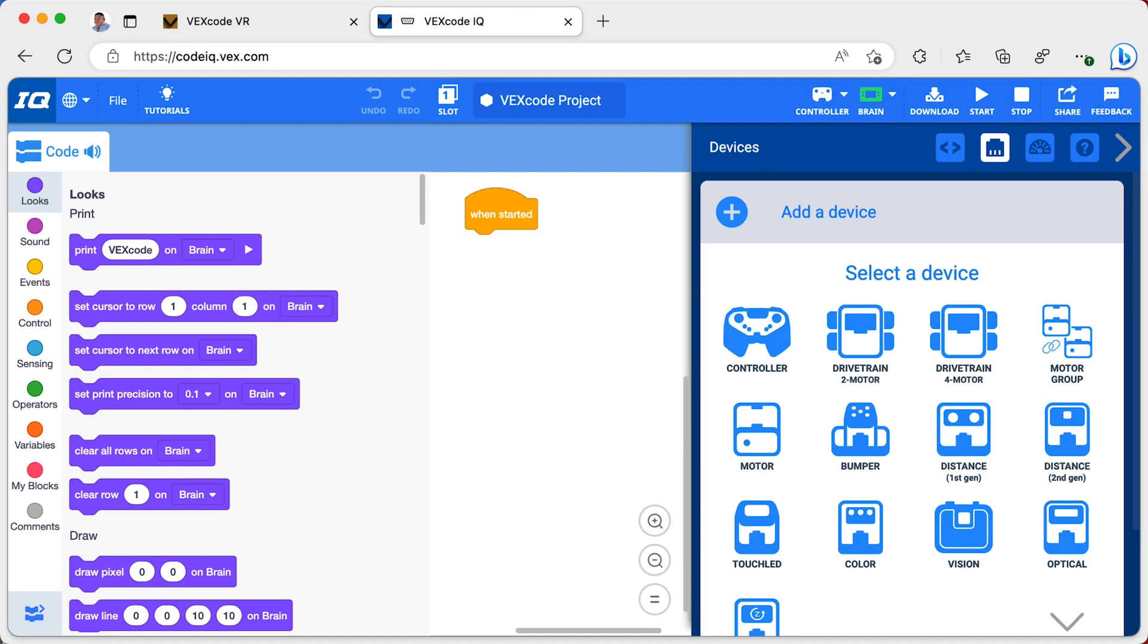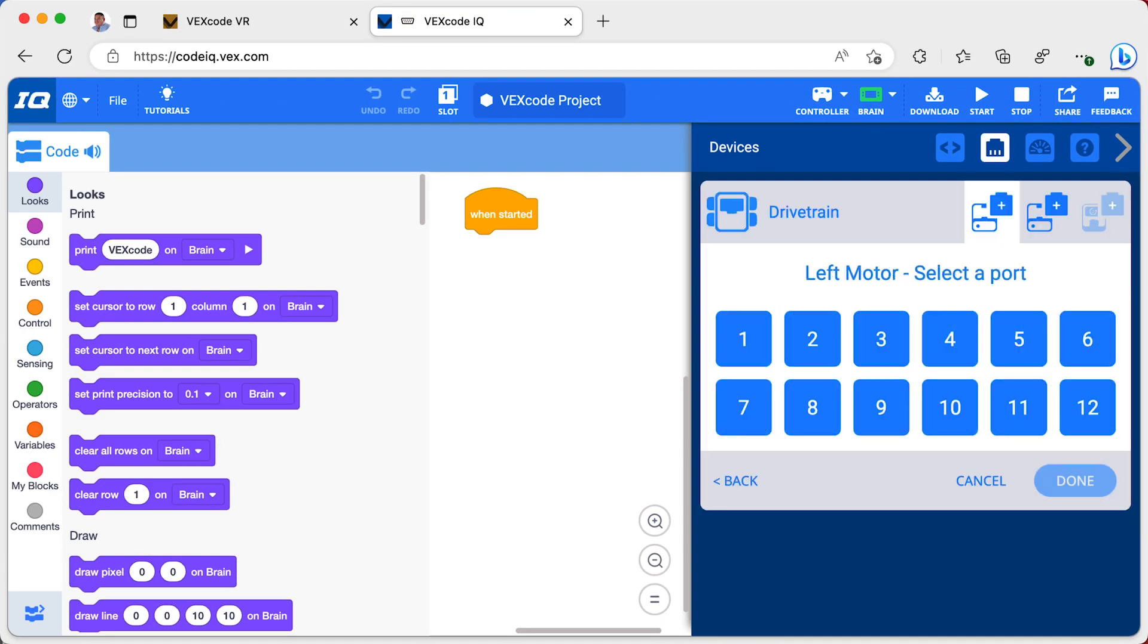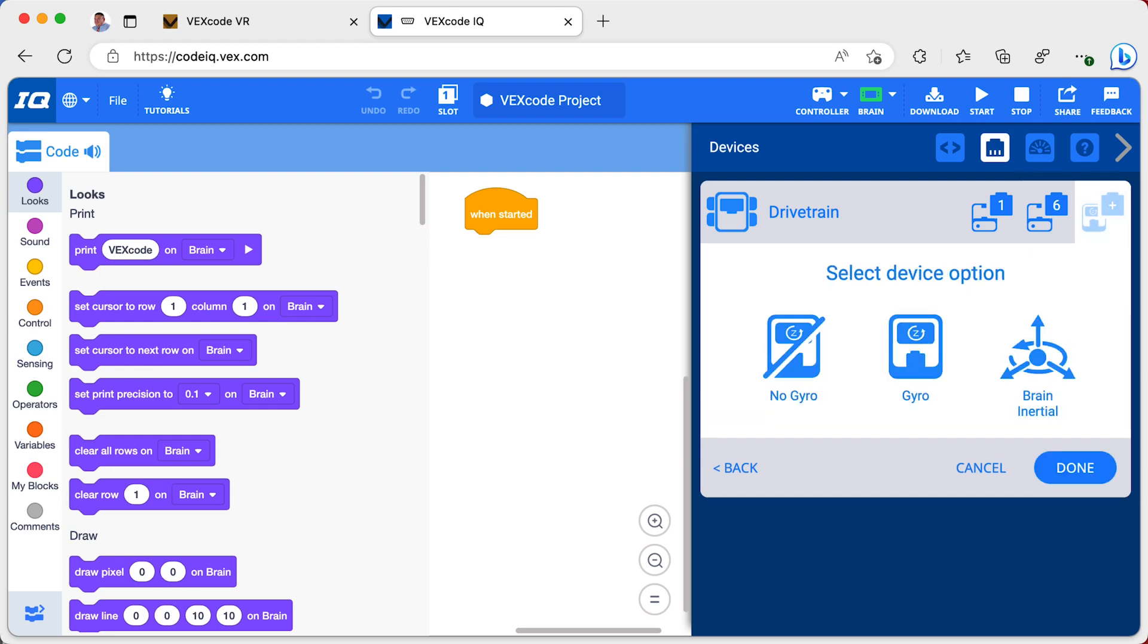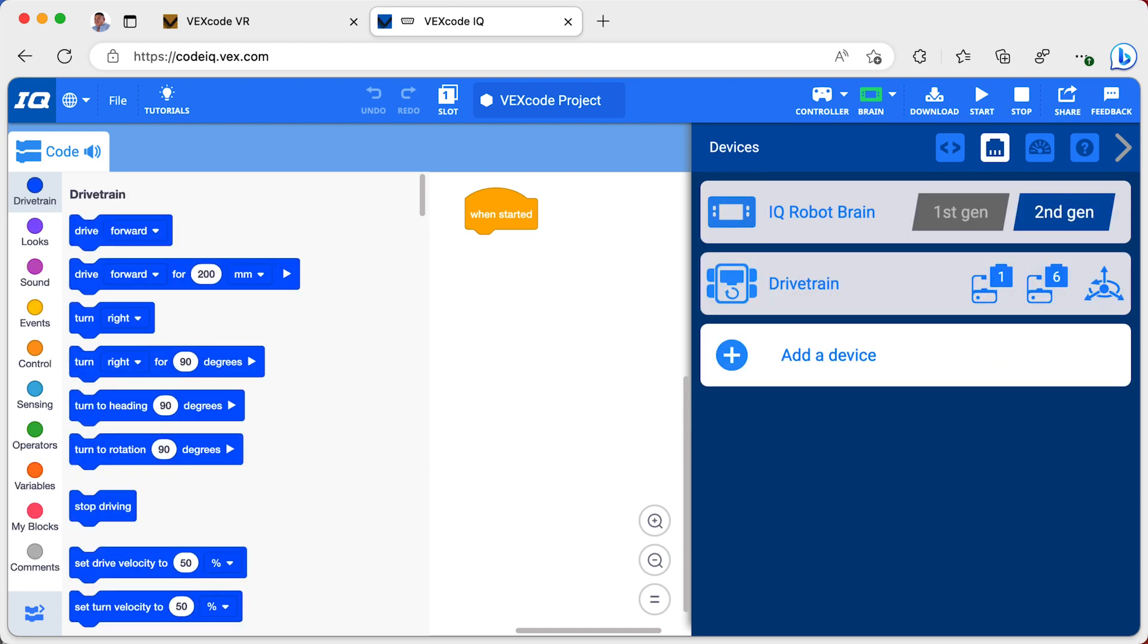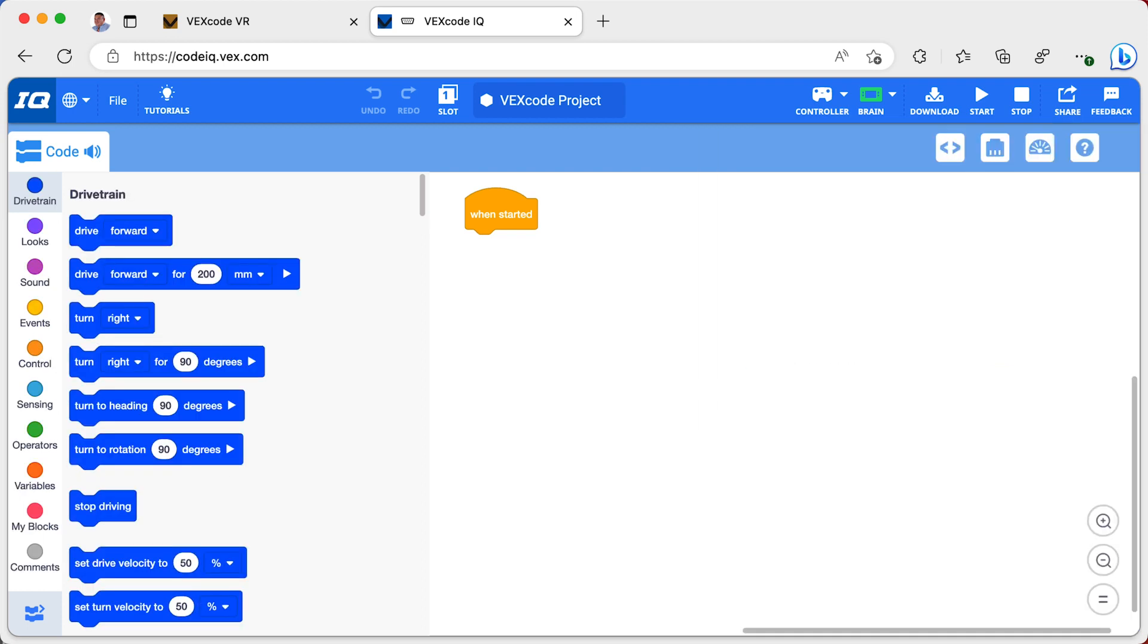Choose Drivetrain to Motor. I need to specify the ports to which my left and right motor are connected. I then choose Brain Inertial and accept the default settings. Close the Devices menu.